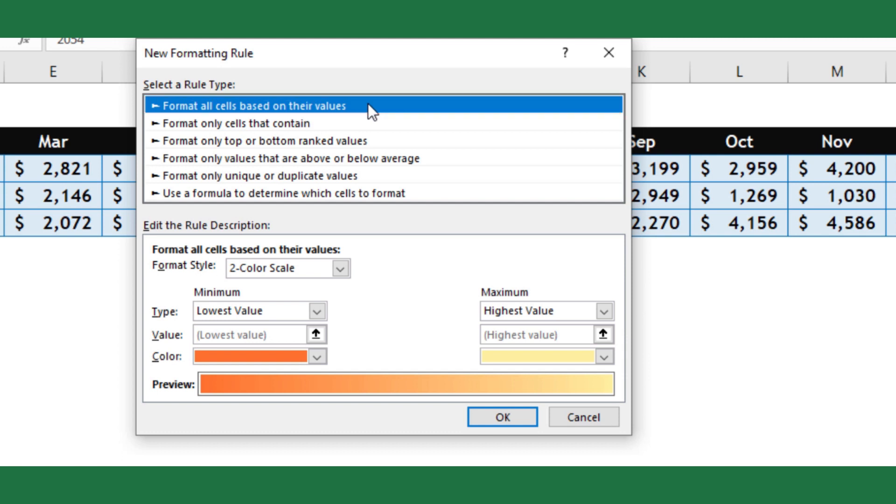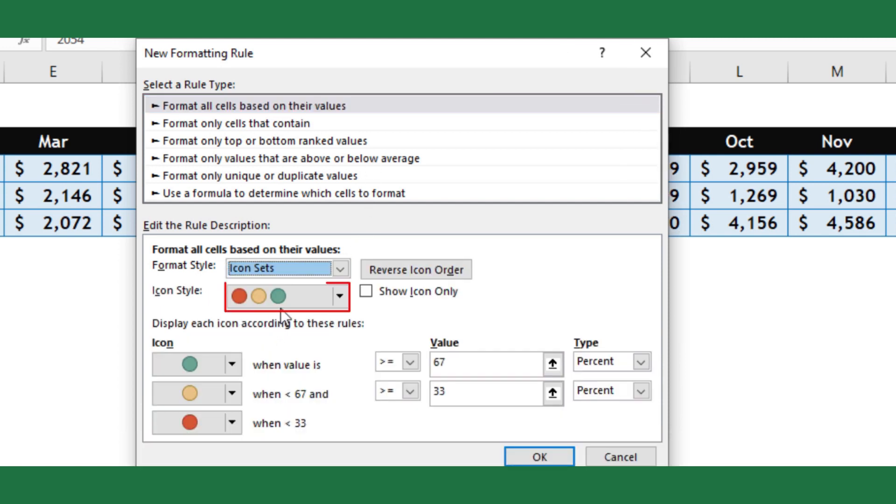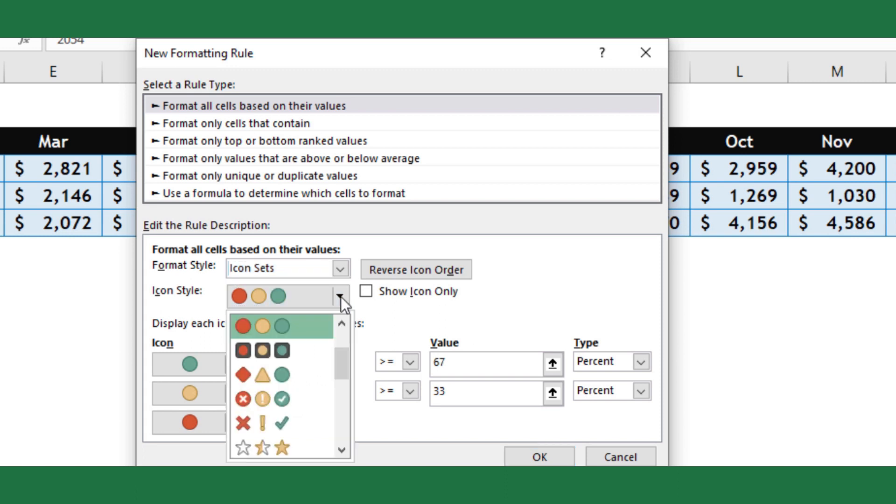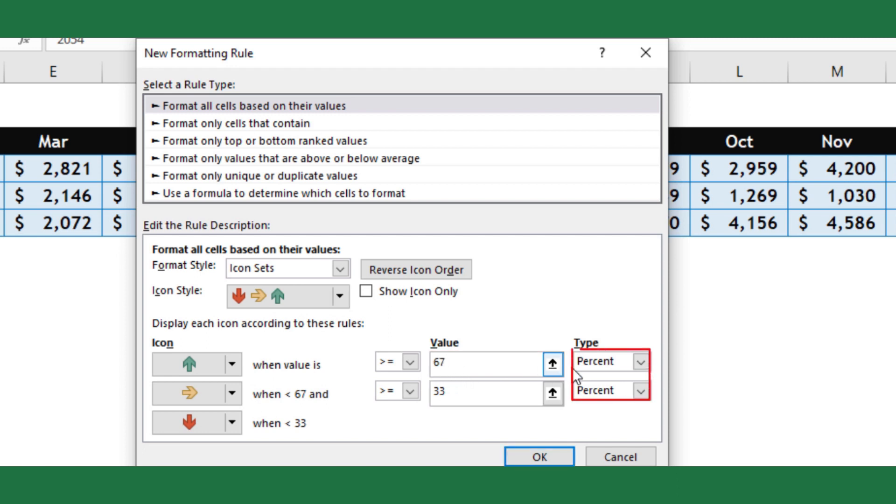Select the icon set as format style, then for icon style, I will use 3 arrow style. In values fields we will place our trick. Select the type as formula.